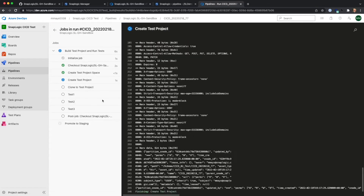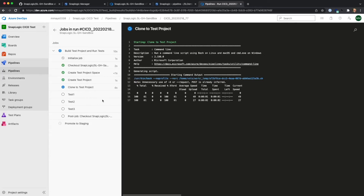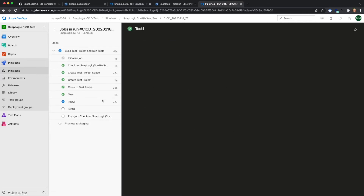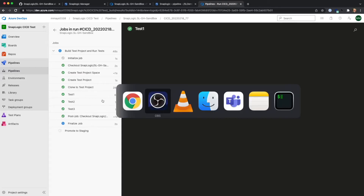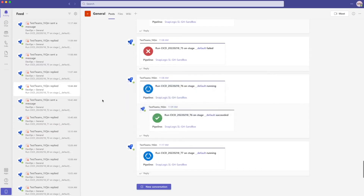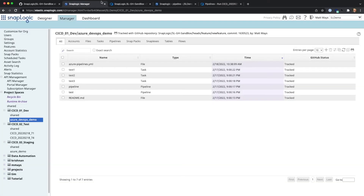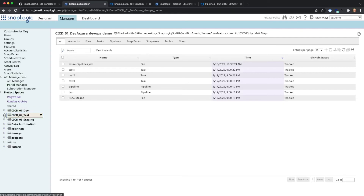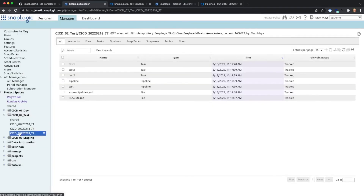This is creating a test project space and a test project. It's now cloning the repo to that test project and then it's going to run some tests. We can also get an update on Teams. You can now see it's created a test project for build 77, cloned those changes, and run the tests against that.